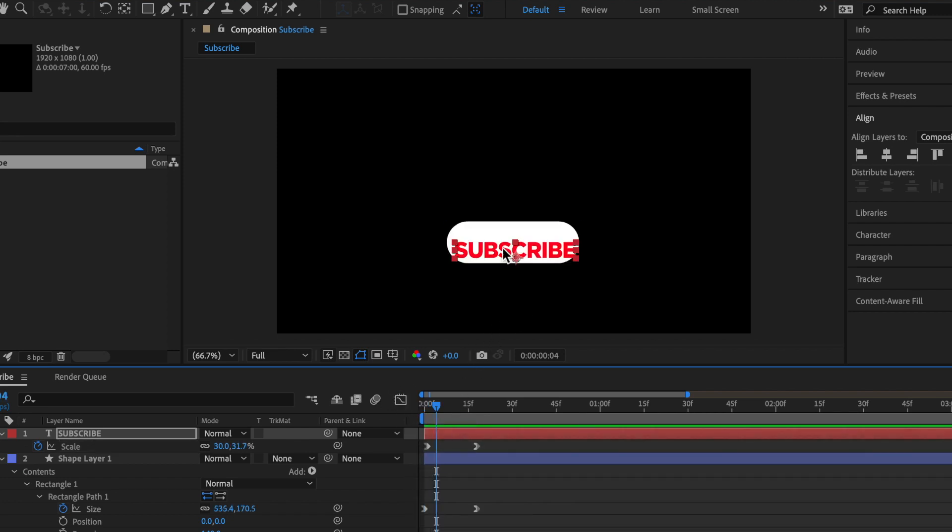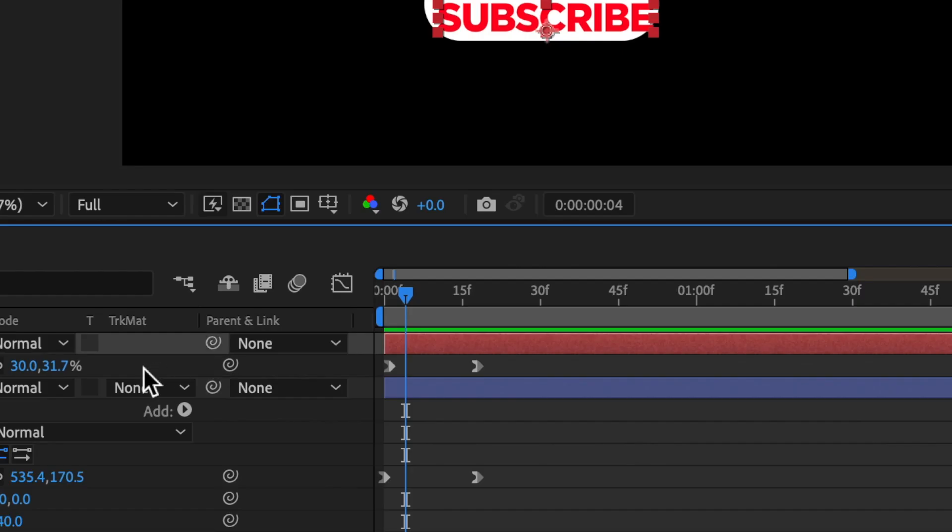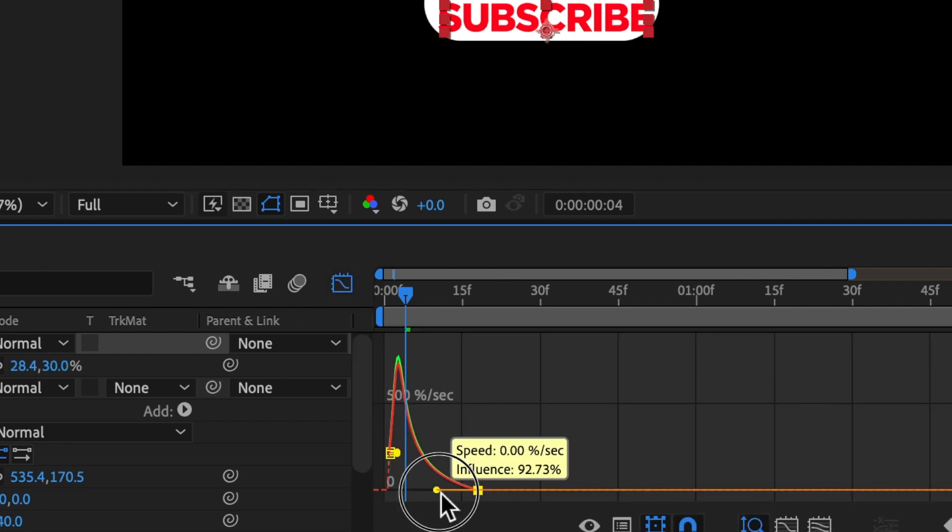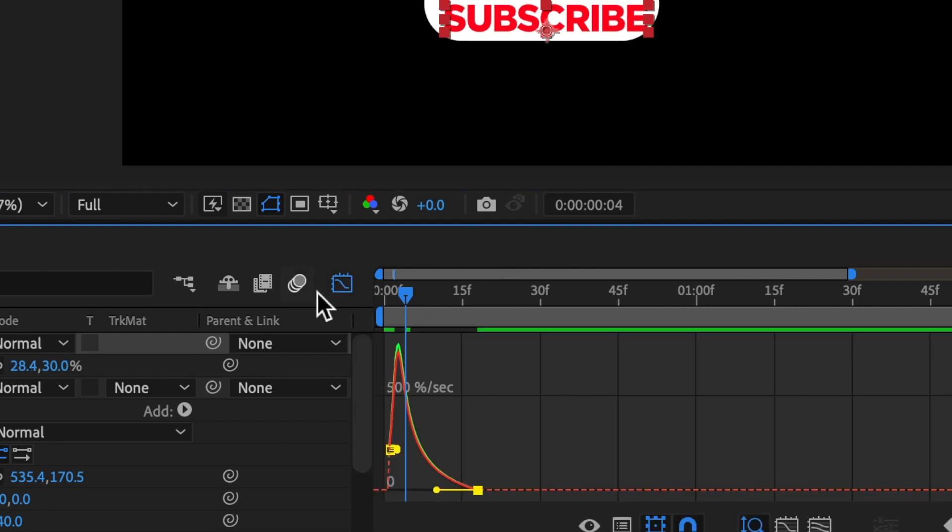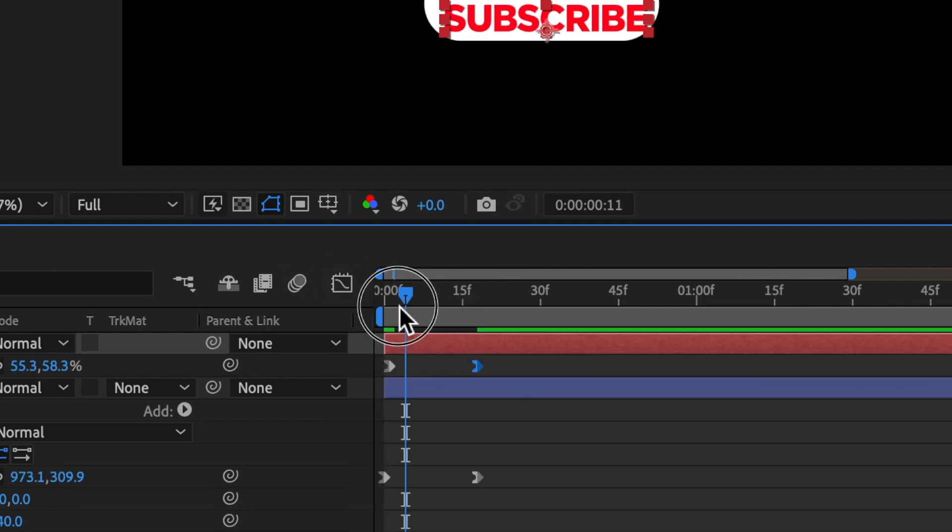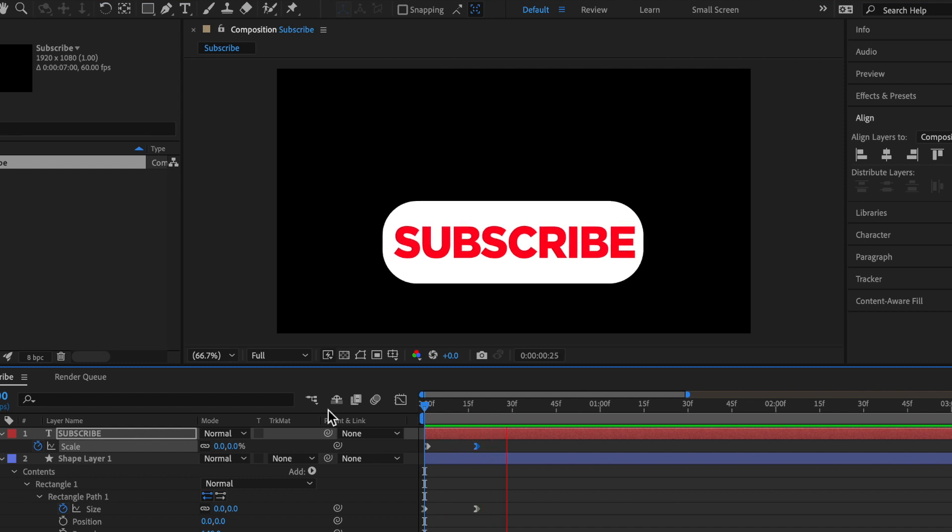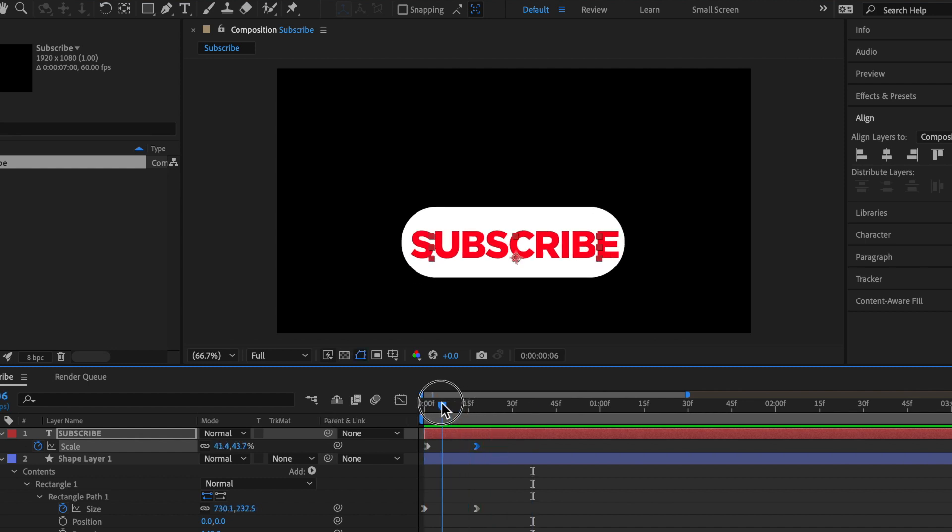And if you have the same issue where it's not centered, what you're going to want to do is go back to the graphs on these two keyframes and just mess around with these graphs. So that looks pretty good.